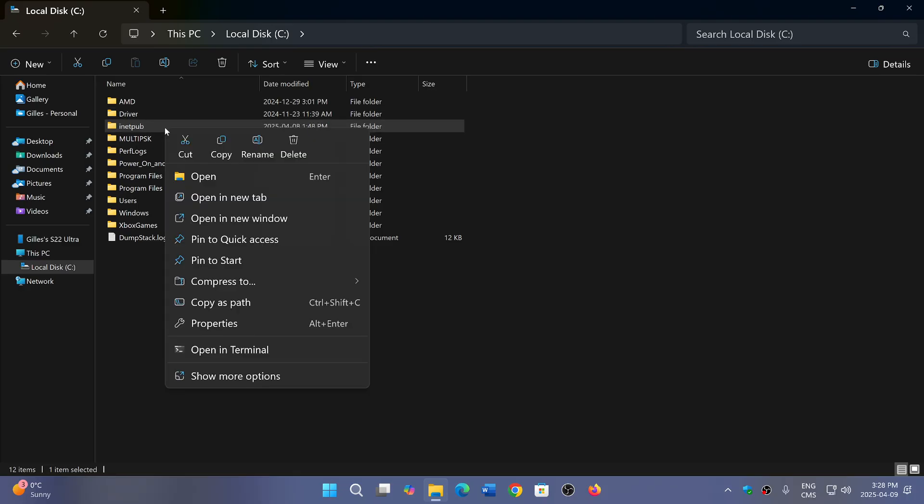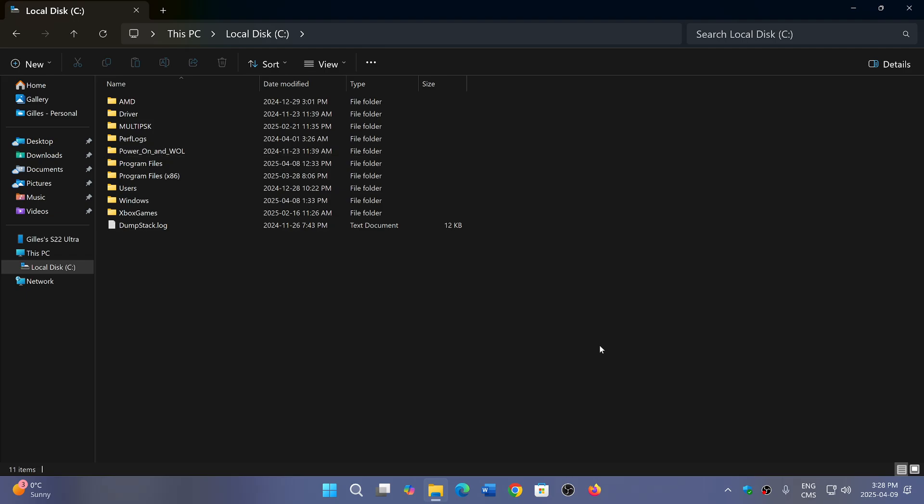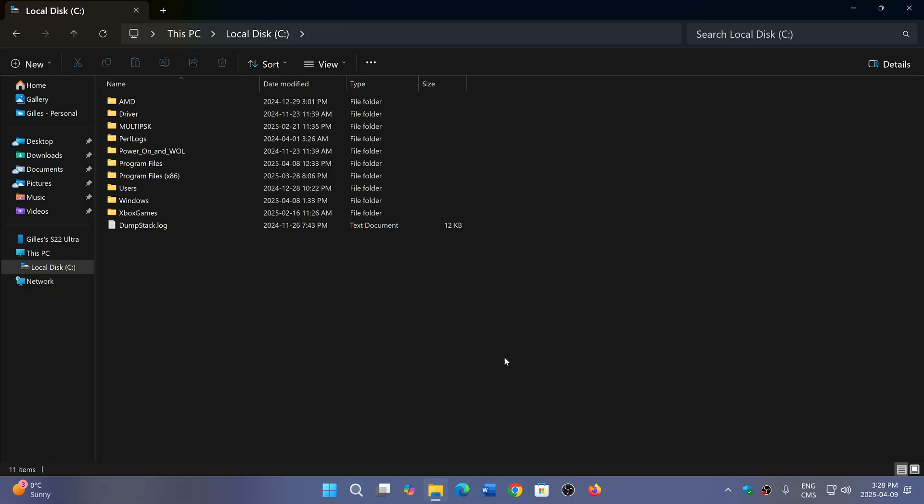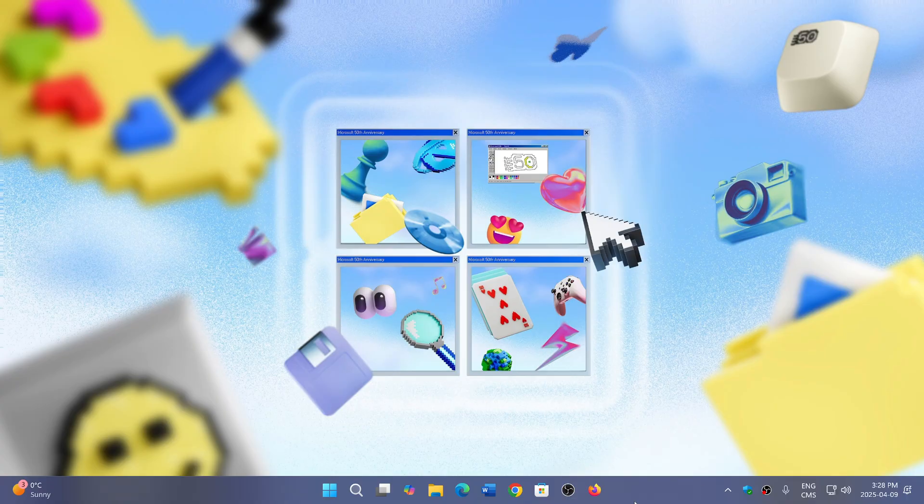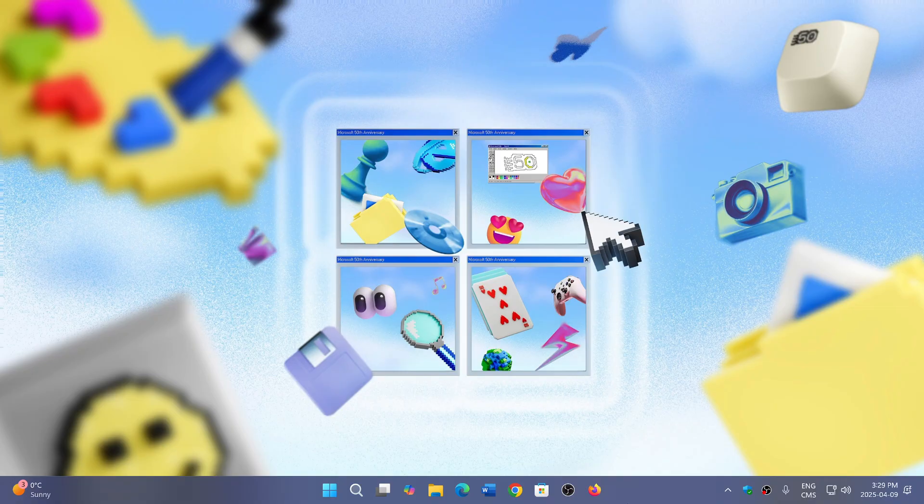There is no danger in deleting the iNetPub folder. If you don't want to have an empty folder that serves absolutely no purpose, you can remove it—there is no problem there. So one of those mysterious and weird things that happened with the Patch Tuesday update of April 2025, seems to affect only 24H2 users.